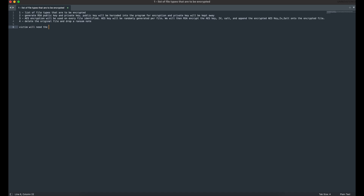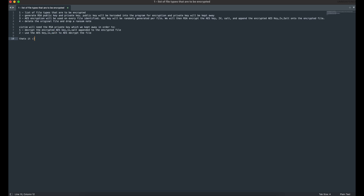A decryptor program will also be needed. It will fetch or load an RSA private key. The program will use the RSA private key to decrypt the AES-encrypted key from the encrypted file, and use the decrypted AES key, IV, and salt to decrypt the encrypted file content. Now let's get started on the demonstration.